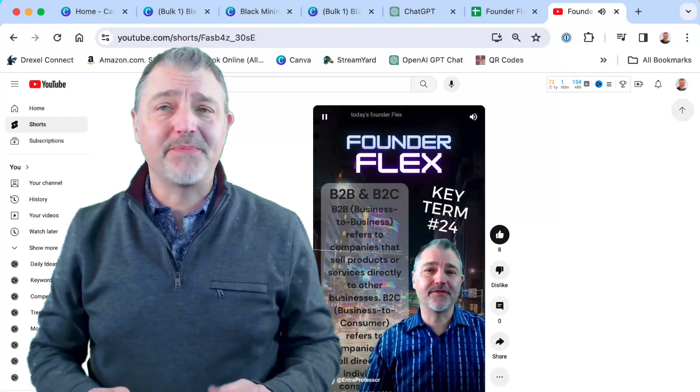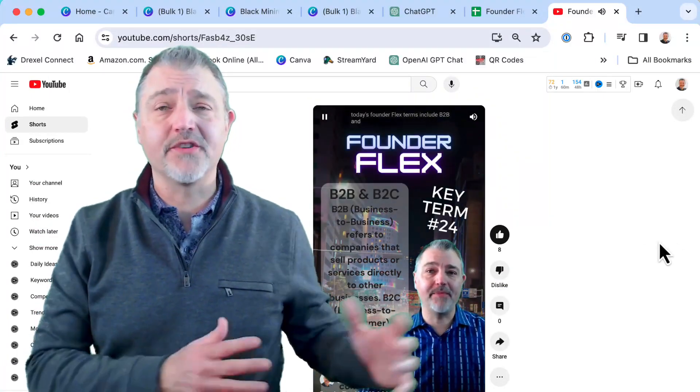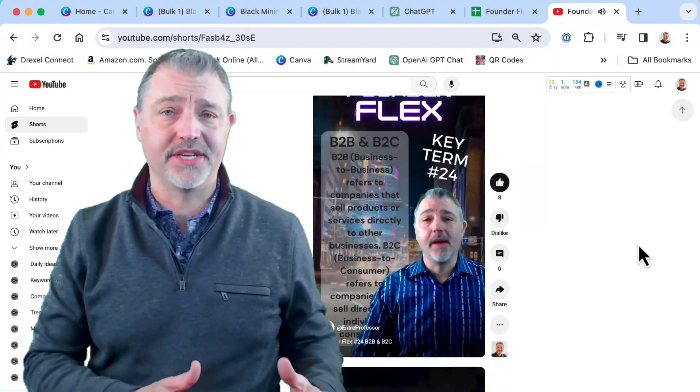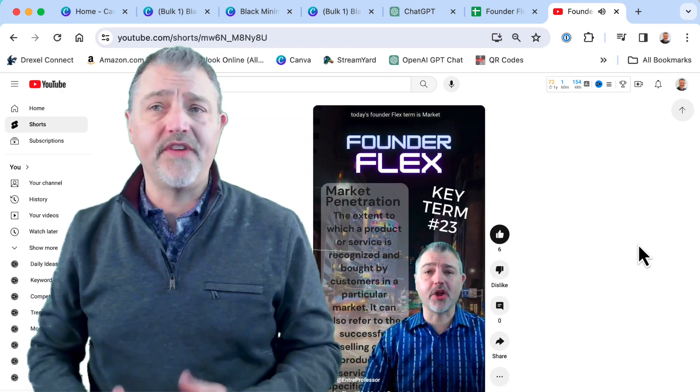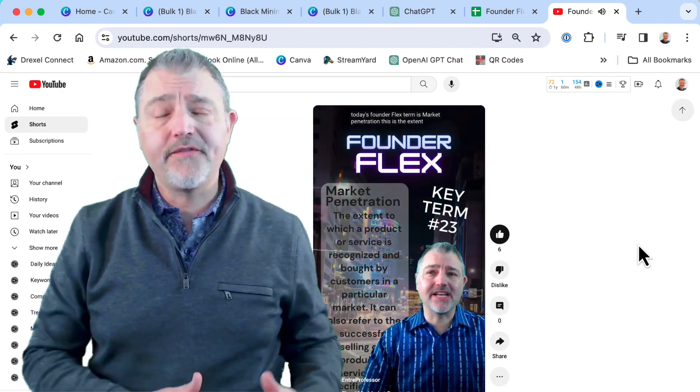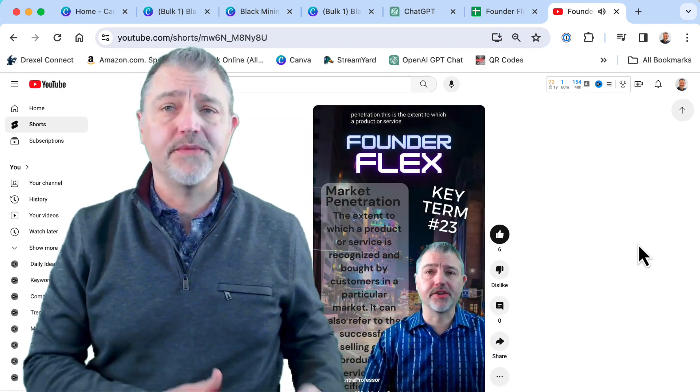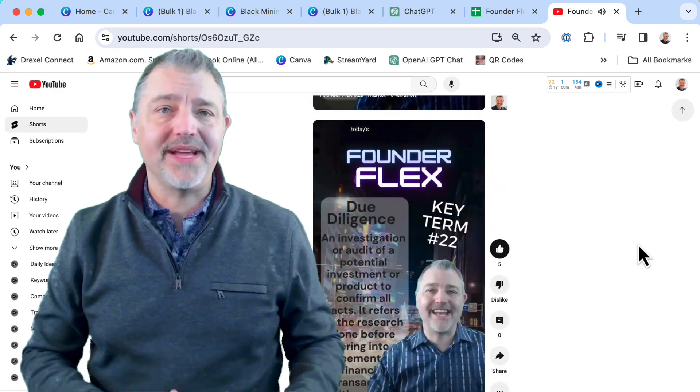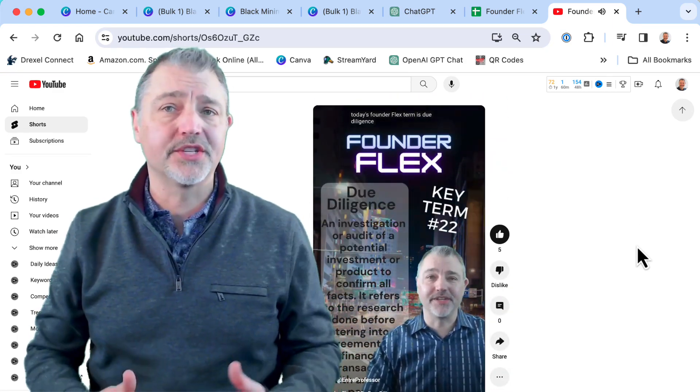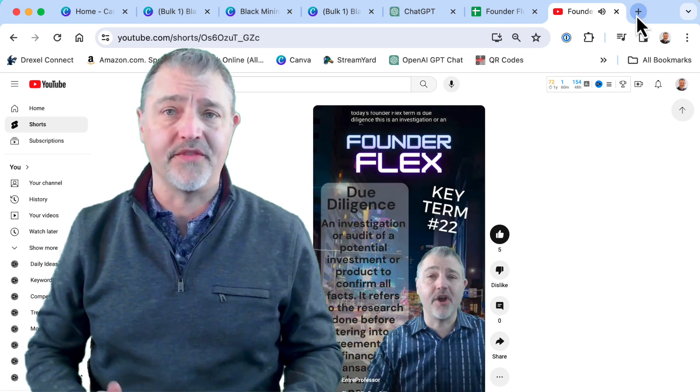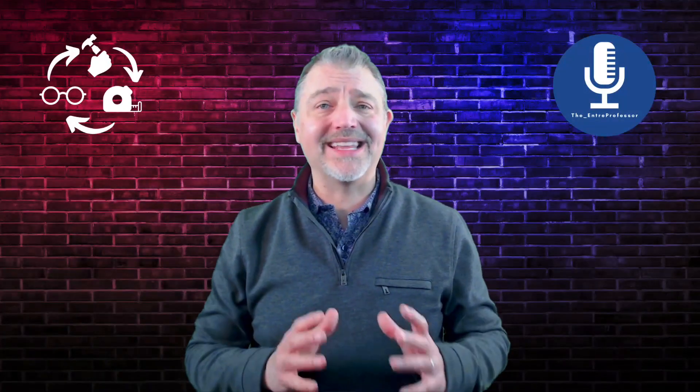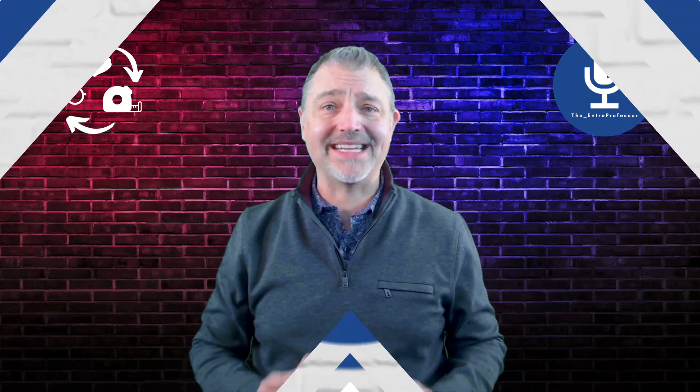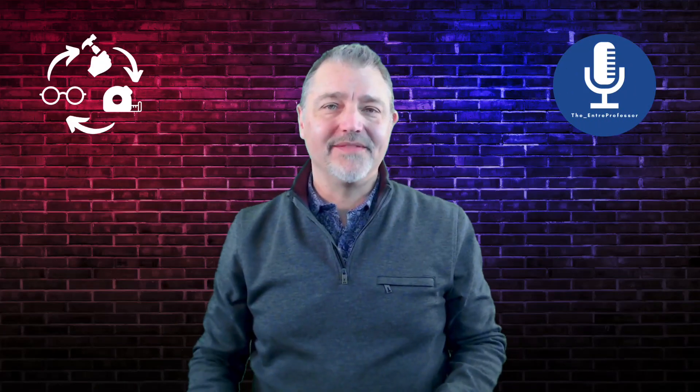My first experiment to address this problem was the FounderFlex Flashcard series, which uses short-form video to introduce and reinforce entrepreneurship vocabulary in ways that can be placed as YouTube Shorts, TikToks, or Instagram Reels for repetition and review. I use ChatGPT, Google Sheets, and the Canva Magic Studio to make this process fast and simple. Here's how I did it.